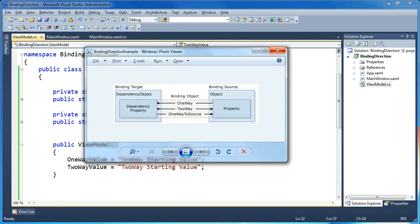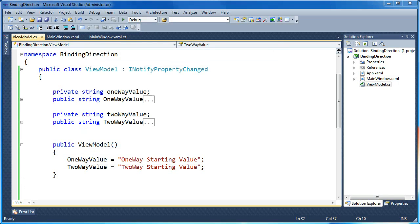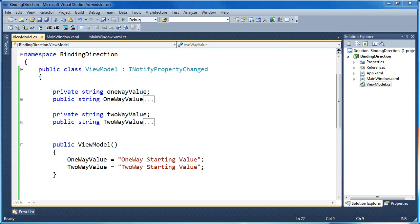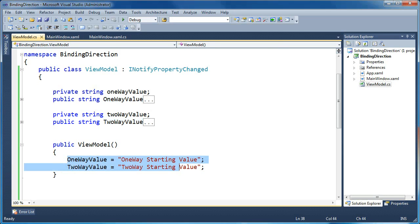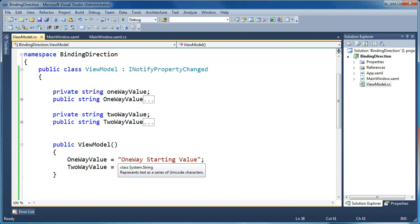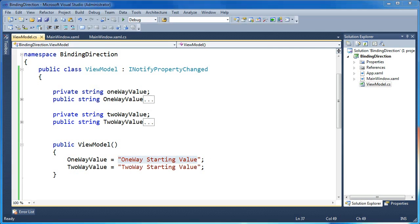Now let me show you what this looks like in code. I'm going to start with a simple object I'll call a view model — this is our source object. As we saw in the image, this is where our values come from for a one-way or two-way binding. I've created two properties: one called OneWayValue and one called TwoWayValue, to show the difference between one-way and two-way bindings in the UI. In the constructor I'm defaulting both values to some string.